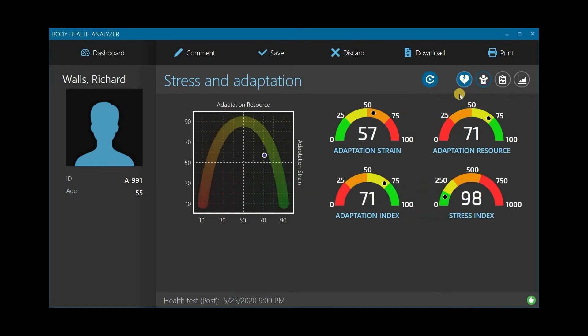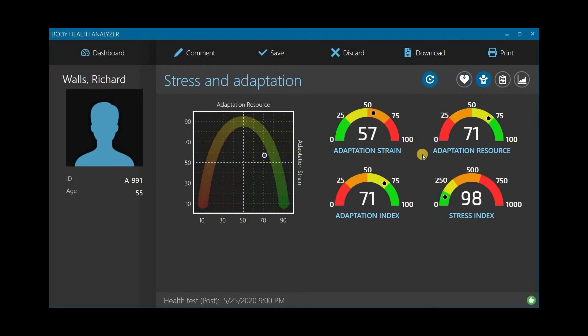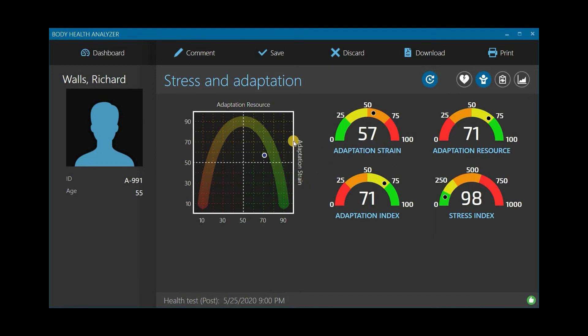The Stress and Adaptation page shows the following results. Adaptation strain, which reflects the intensity of activity of the body's regulatory mechanisms to adapt to various negative factors and maintain its homeostasis.